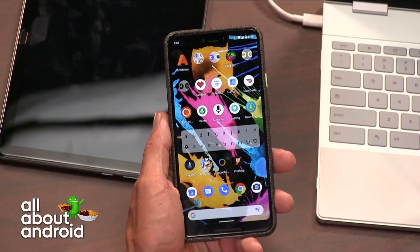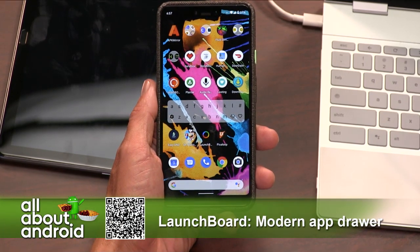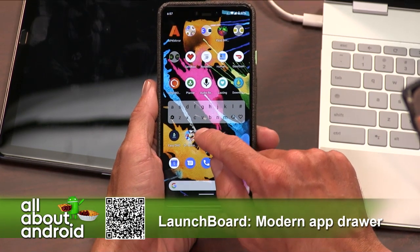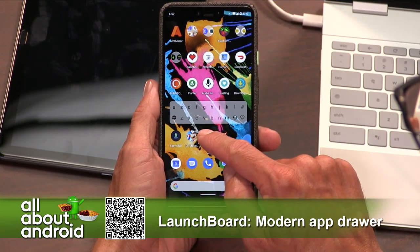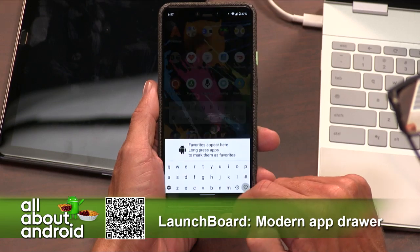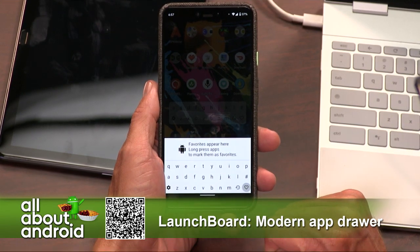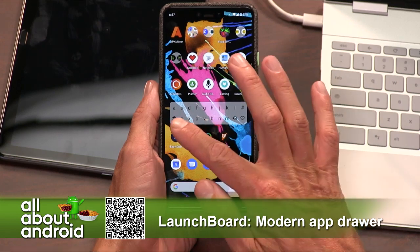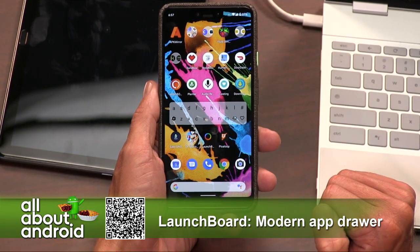So what I did is I found this app called LaunchBoard: Modern App Drawer — that's what it says in the Play Store. There are two ways that you can use this: you can pin the icon of the app into your main dock at the bottom so that it follows you on each home screen, or you can load the widget, which is what you see here on the screen — effectively a keyboard.